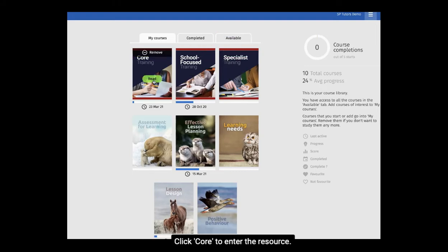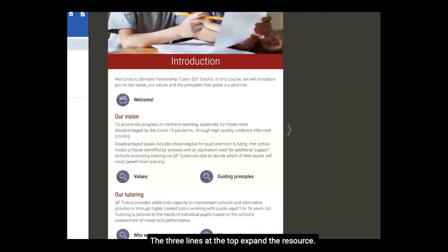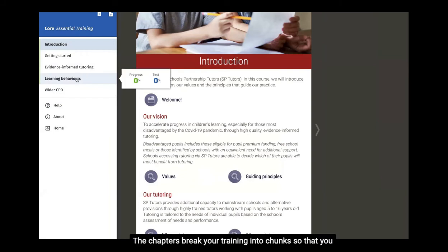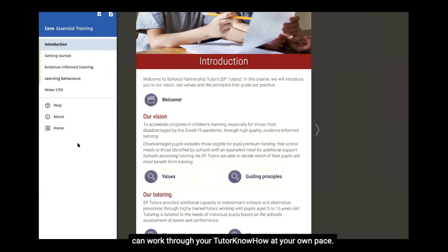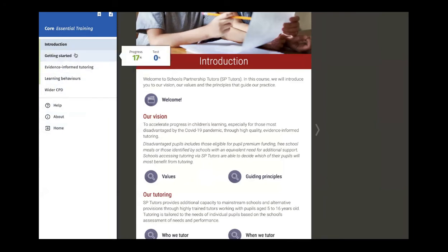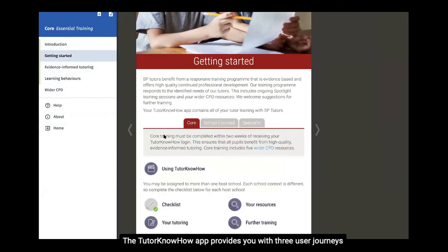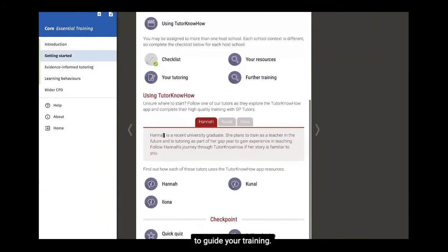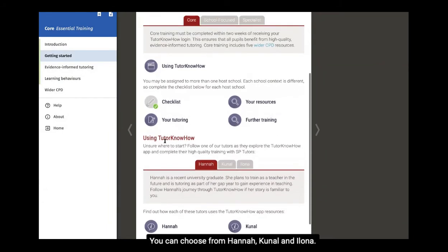Click Core to enter the resource. The three lines at the top expand the resource. The chapters break your training into chunks so that you can work through your Tutor Know-How at your own pace. The app provides you with three user journeys to guide your training. You can choose from Hannah, Kunal, and Ilona.